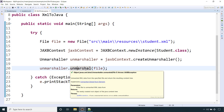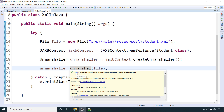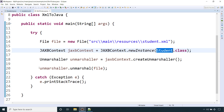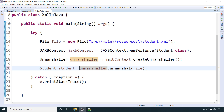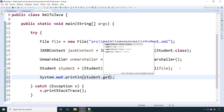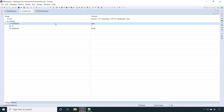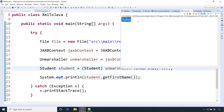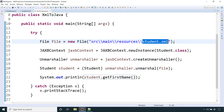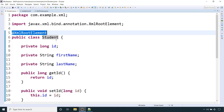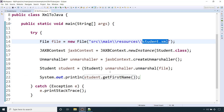We call the unmarshal method and pass the file object. This method returns a type of Object, so we cast it to our Student class. Then we print one of the element values — for example, firstname. In our XML the firstname value is 'john'. Let's run the Java program — it is printing correctly because we read the XML file and the element value is being assigned to the variable, which we then print.